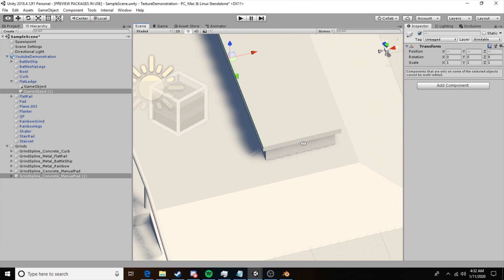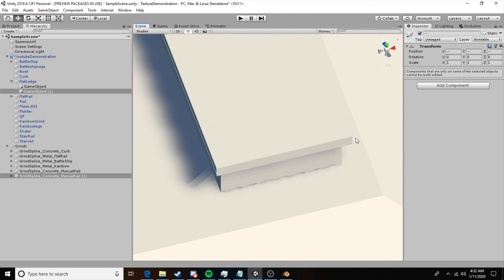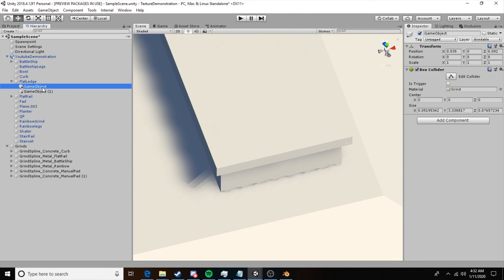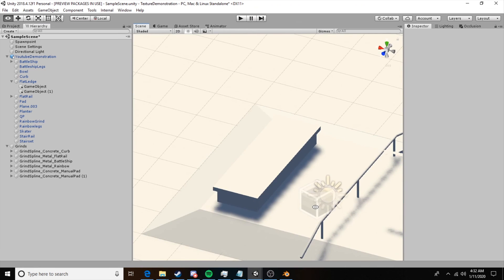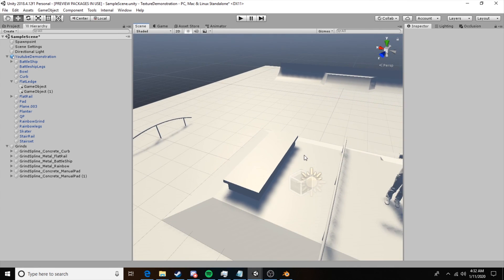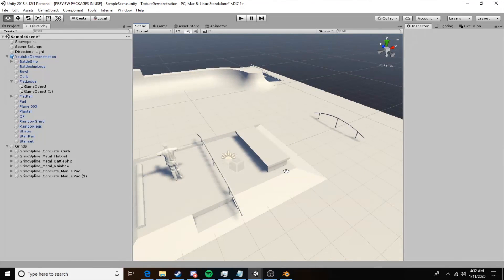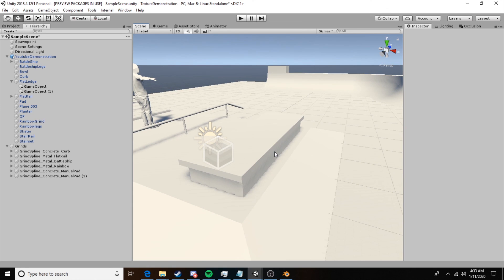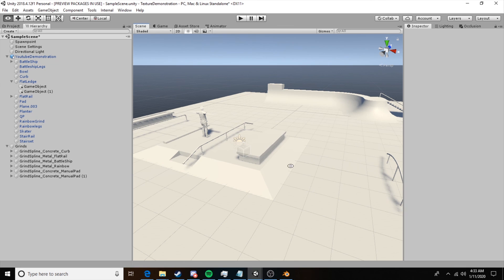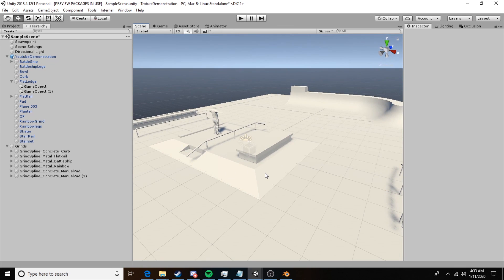That's all we'll be covering in today's tutorial. Thanks for watching, and I hope this has helped you learn how to set up your grinds properly. In the next and final tutorial of this mini series we'll revisit texturing our map. Thanks so much for watching and have a wonderful day.